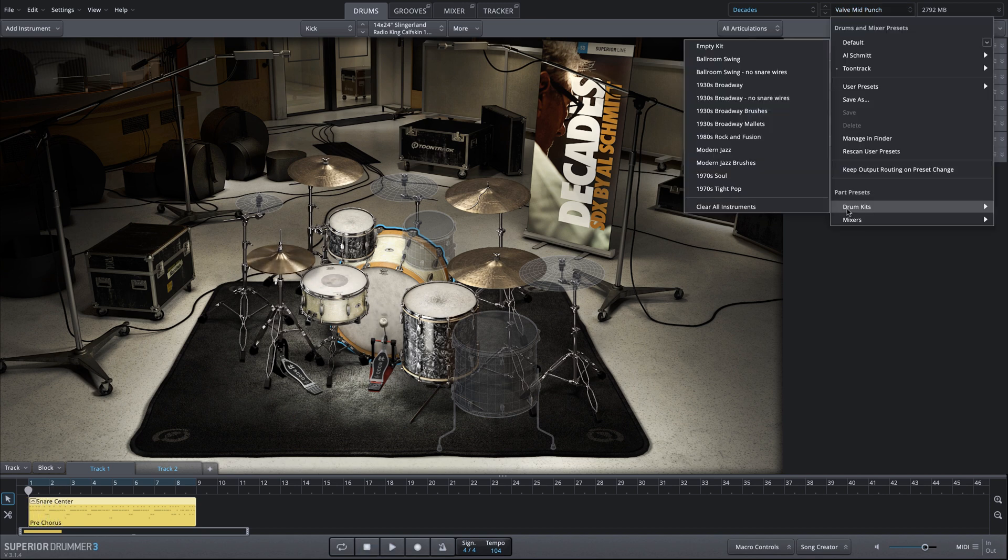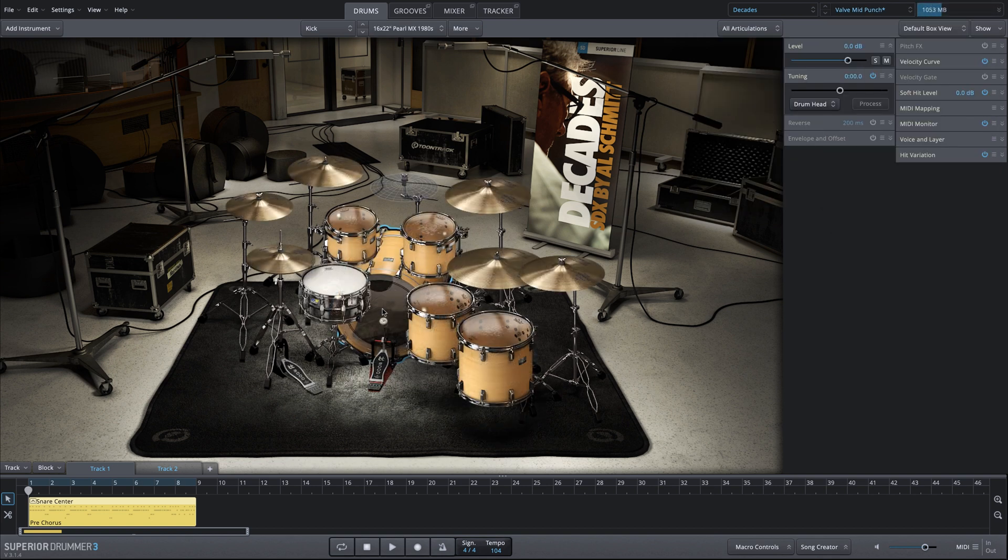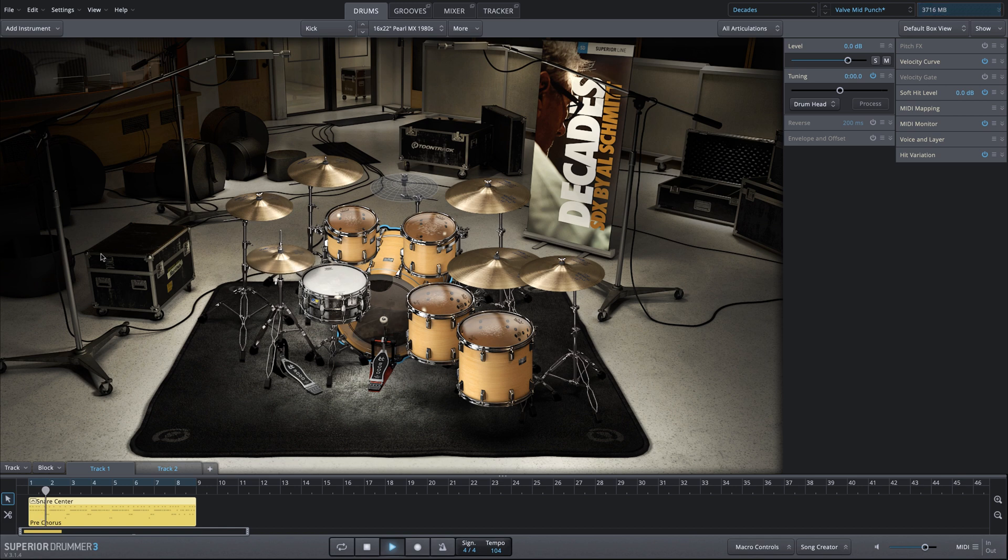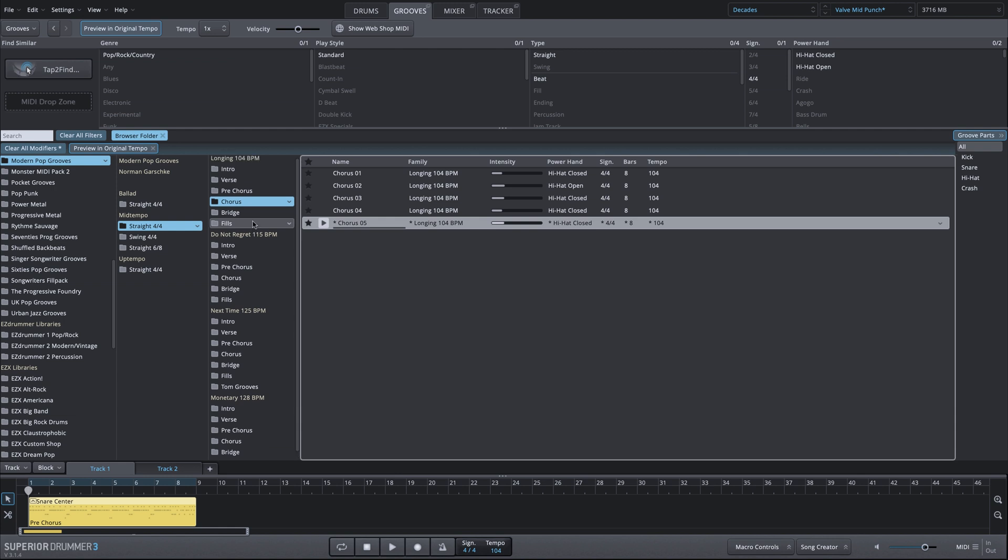We'll go down to the Parts preset and we'll load this Rock and Fusion Pearl Kit. And I've now selected a completely different groove, still from the Modern Pop Grooves MIDI Pack. This is from the chorus of the same song.